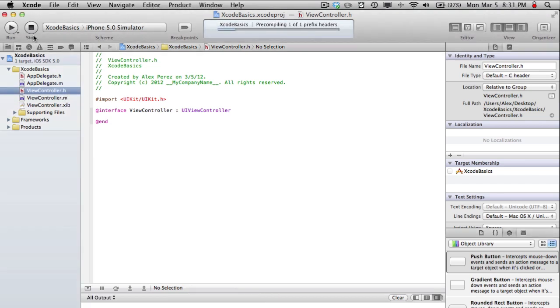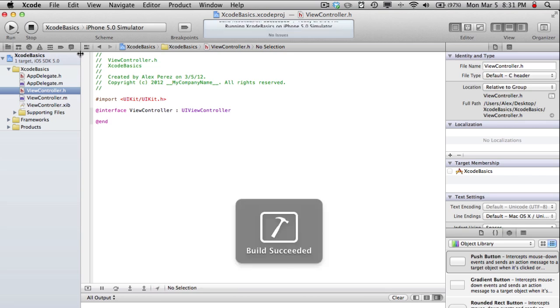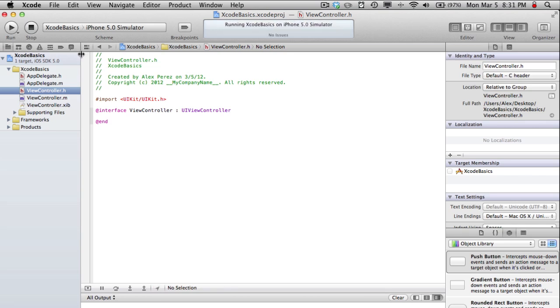So, if you go build and run, this'll basically run your program in the iPhone simulator. So it'll say build succeeded, and it should pop up in a second here.